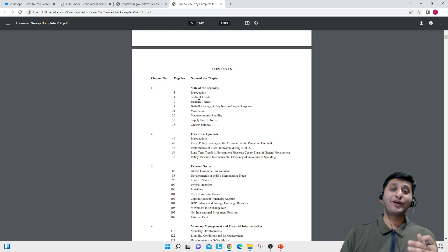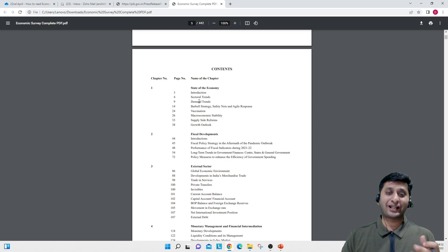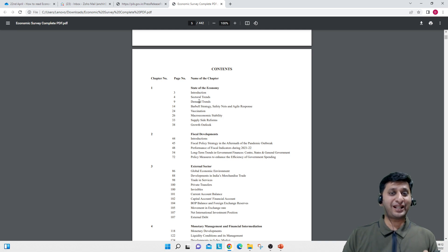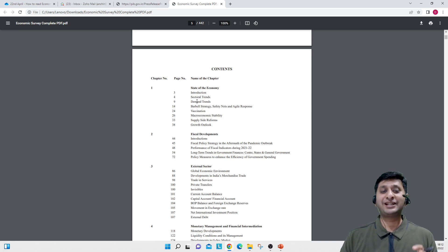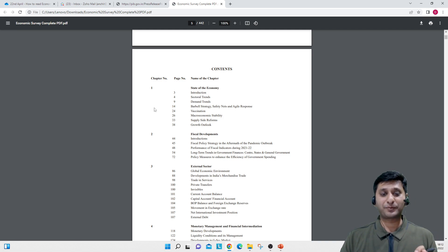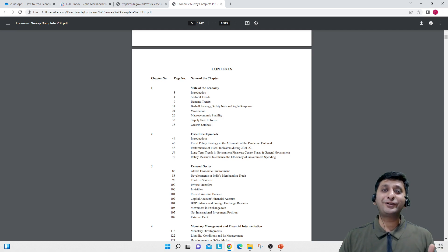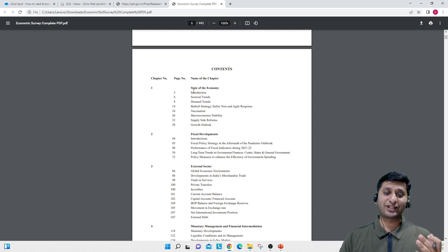But again, if you have the interest and the time, you should go through it. As I told you, it can help you a great deal in the descriptive paper. This 442-page document has different chapters.